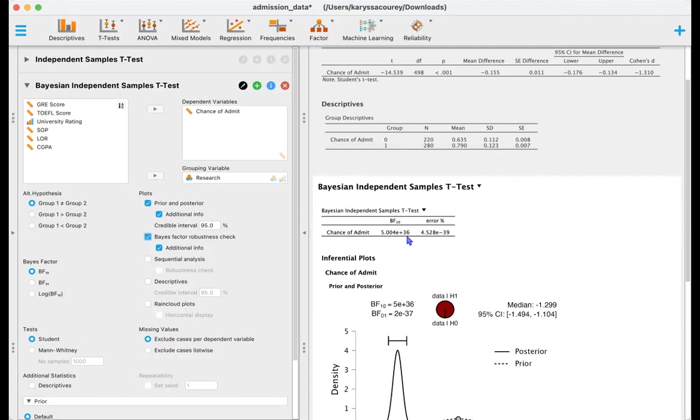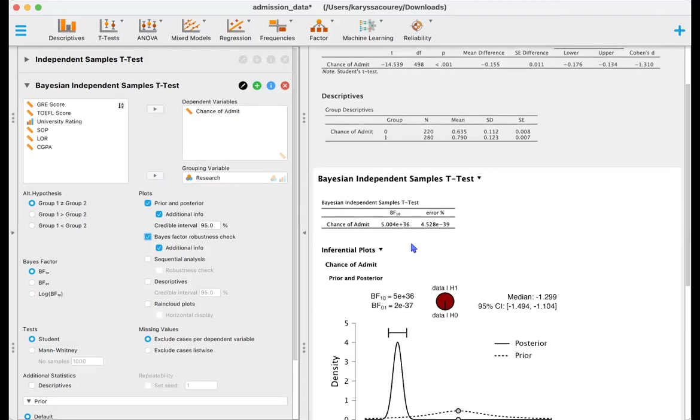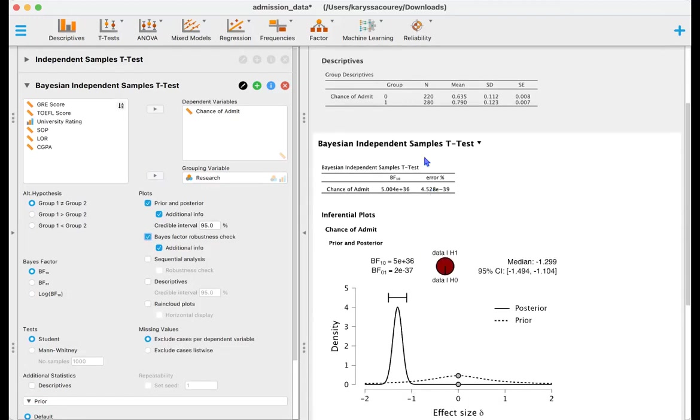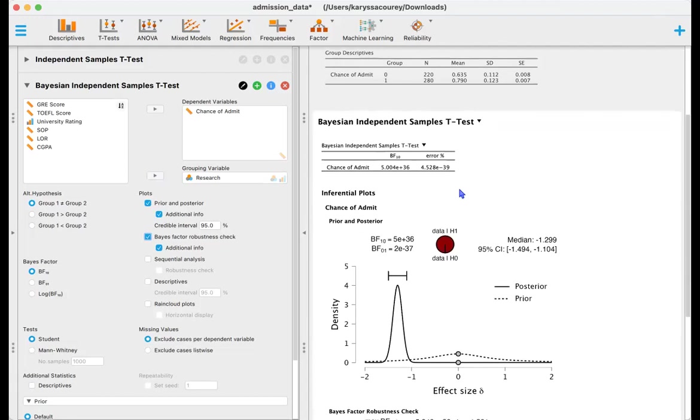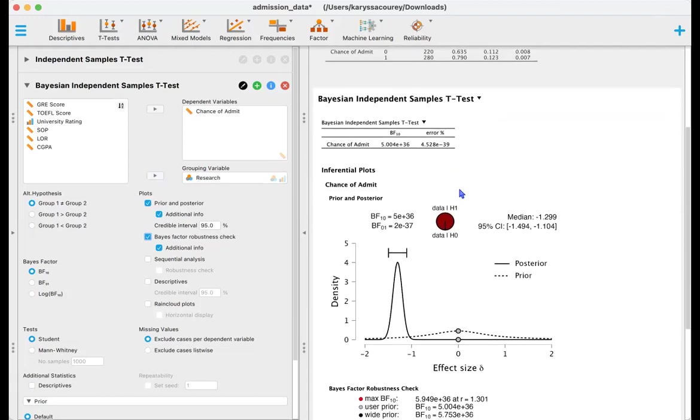Compared to our null hypothesis that they do not differ. And the error percentage is just indicating how stable the underlying algorithm is. And so in this case our error is extremely low and that's great, so we'll go ahead and assume that this is stable. Pretty much any errors under 10% are considered sufficient.